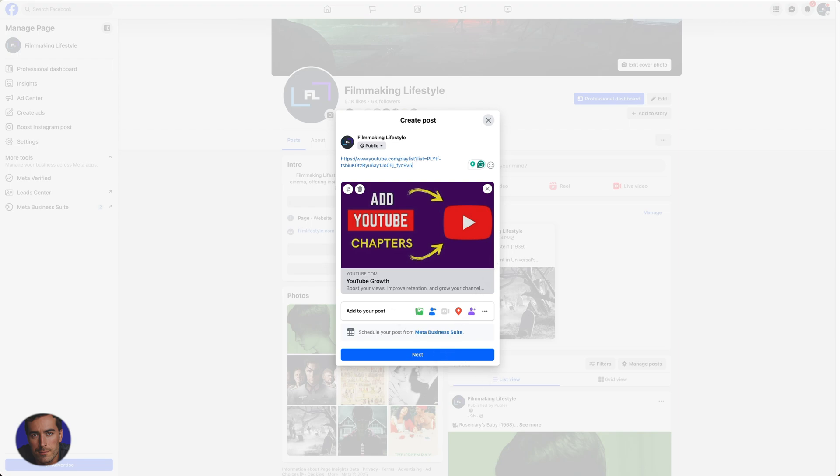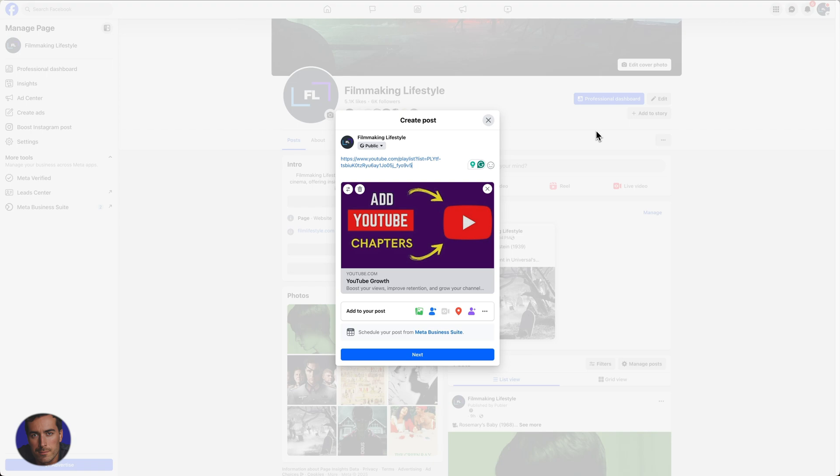Whether it's on social media, you can embed this in a WordPress site, whatever kind of website you've got, whether it's Squarespace, WordPress, Weebly, whatever you're using, you can put these playlists anywhere. Most good website providers and content management systems will have a way for you to actually embed these playlists.